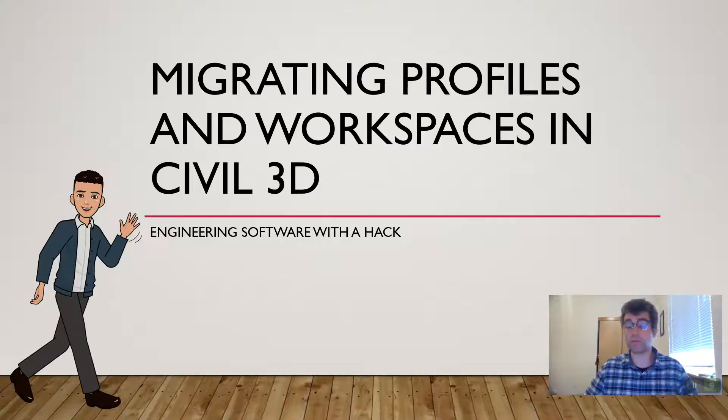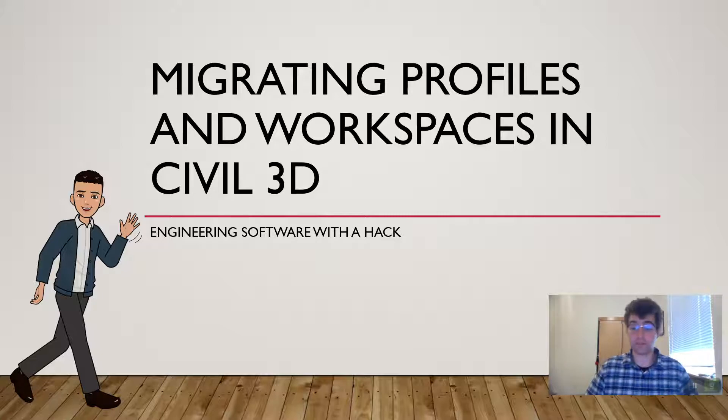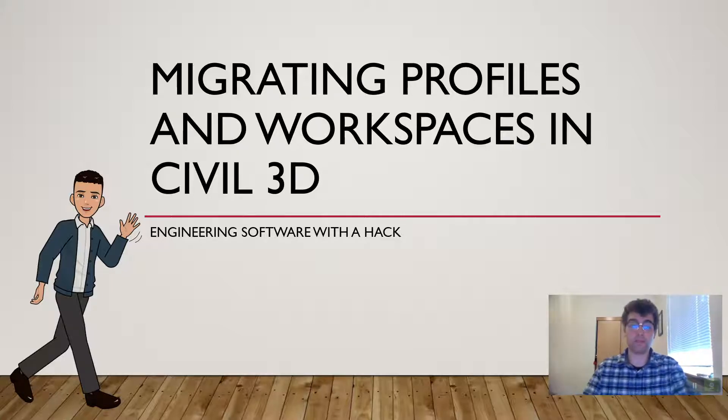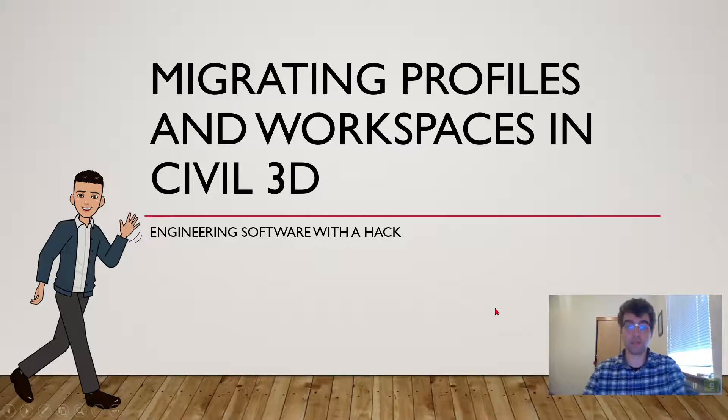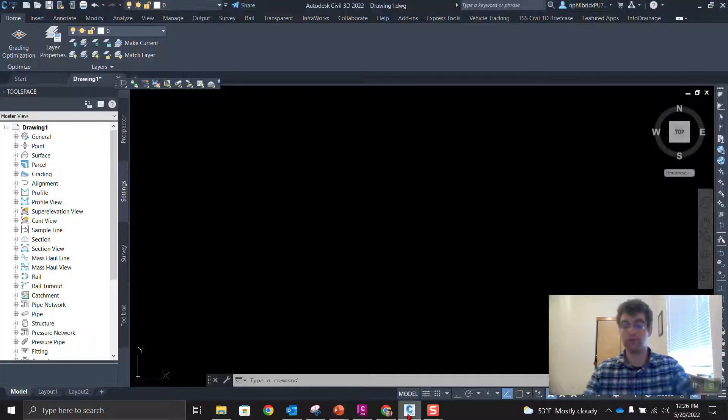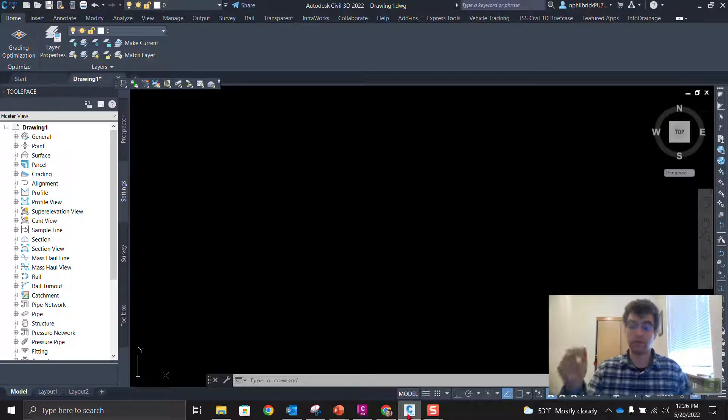And we'll take a look at what's in what, so to speak, what's the workspace contain and what's the profile contain. So let's go ahead and jump into Civil 3D. And what we're going to do is we're going to kick things out of 2022 and then bring them into 2023.